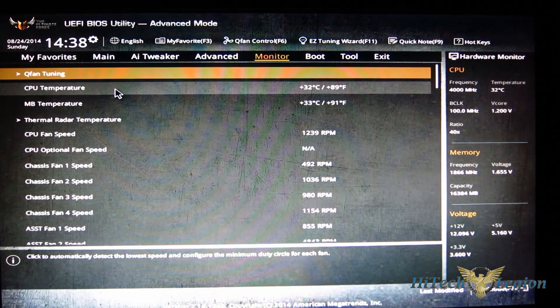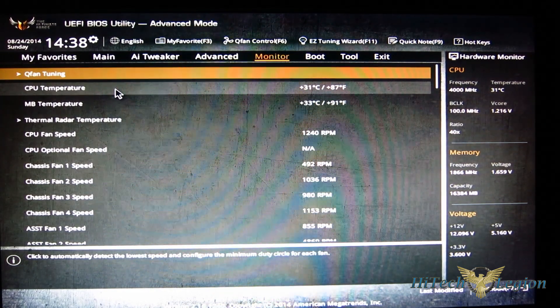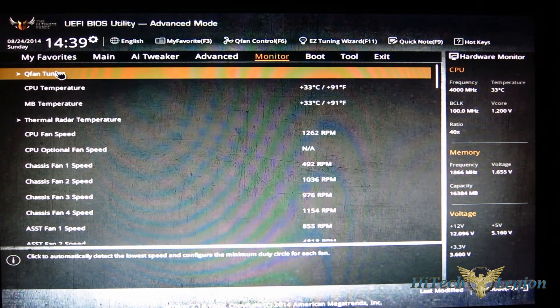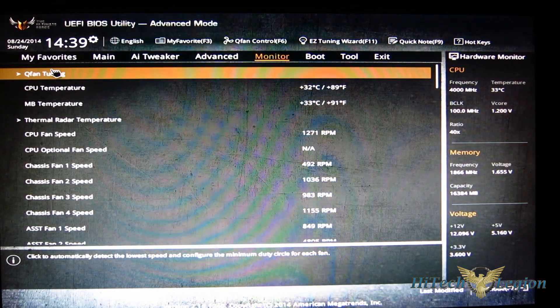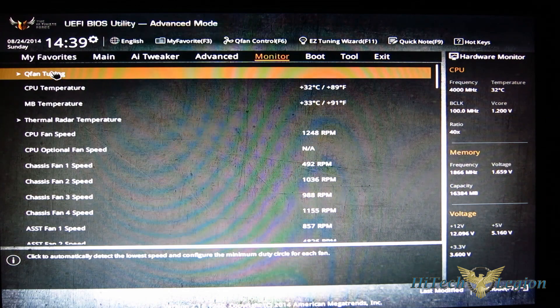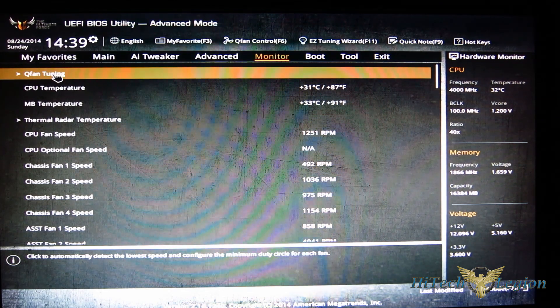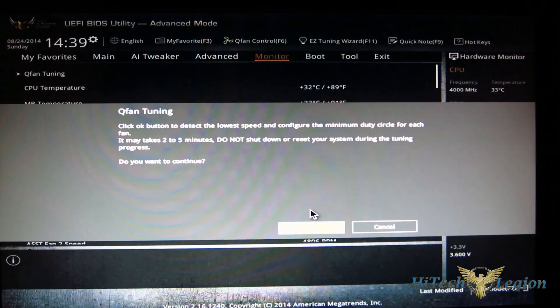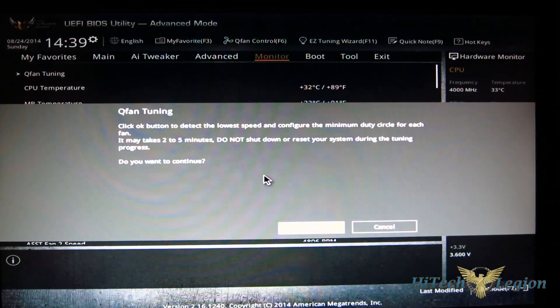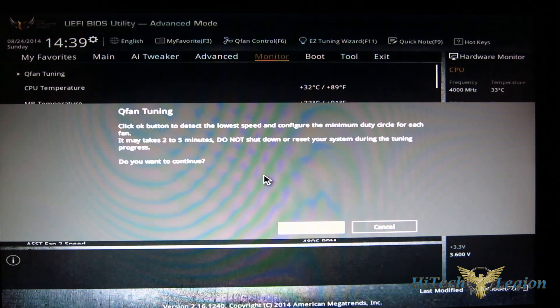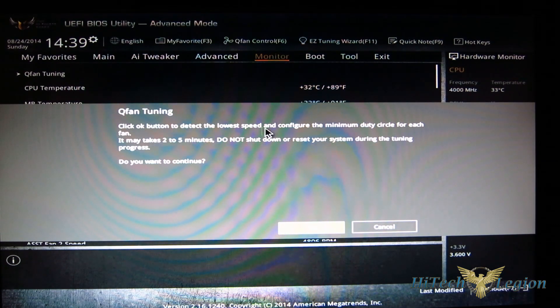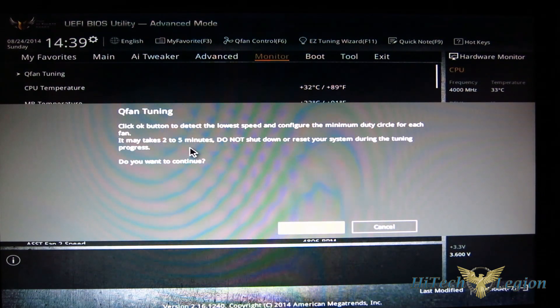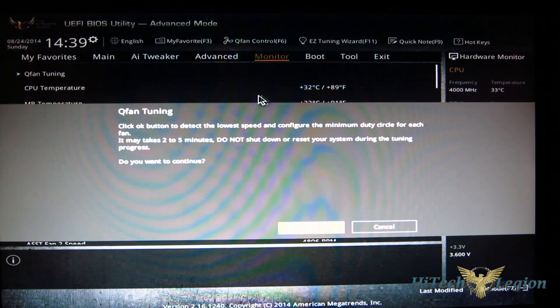The Sabertooth, obviously with the advanced thermals, I want to take advantage of it within the BIOS itself. So you've got Q-fan tuning right here, which you can actually start. If you hit OK, what it's going to actually do is detect the lowest speed and configure the minimum duty cycle for each fan.